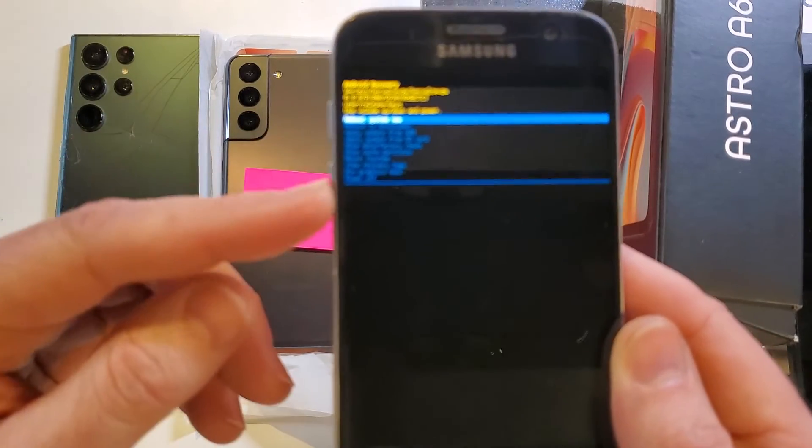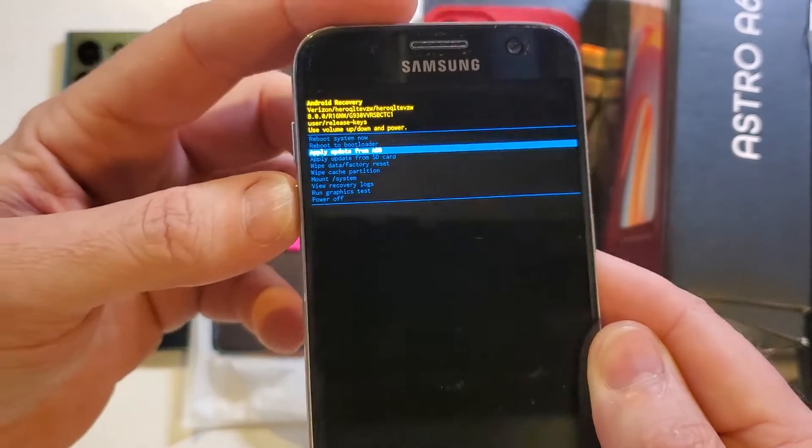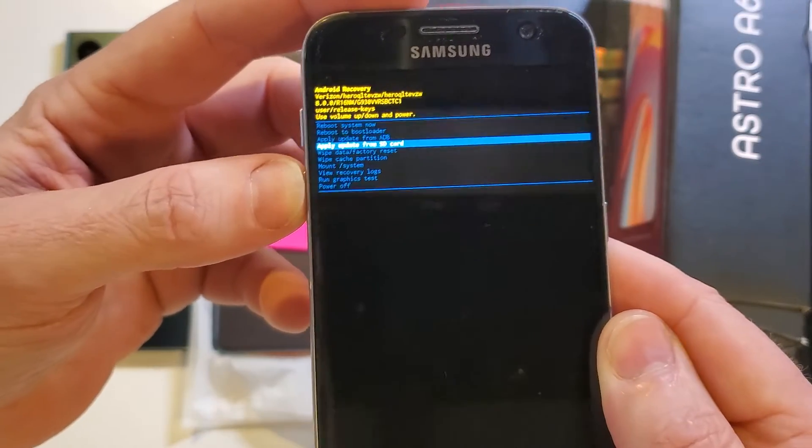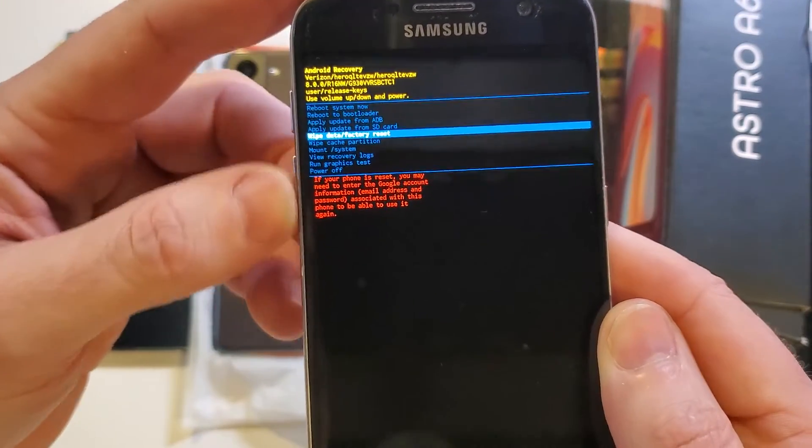We're at the recovery menu, Android recovery menu, and what we want is the wipe data factory reset.